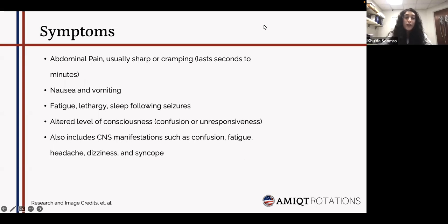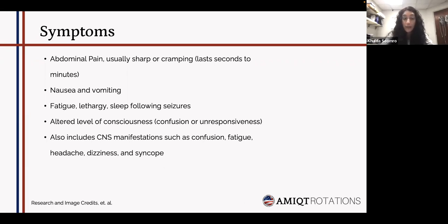The most common symptoms in a patient presenting with abdominal epilepsy include abdominal pain — usually sharp or cramping, lasting anywhere from seconds to minutes — which is one of the biggest ways to differentiate it from other abdominal syndromes such as abdominal migraine. Patients also present with nausea, vomiting, fatigue, lethargy, and sometimes sleepiness following seizures. There is an altered level of consciousness such as confusion or unresponsiveness. CNS manifestations can include confusion, fatigue, headache, dizziness, and even syncope.